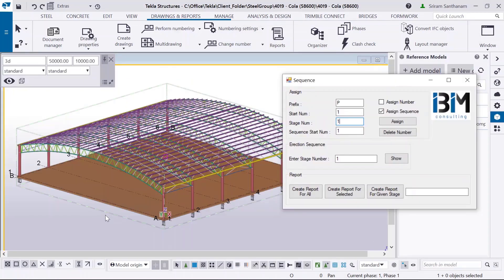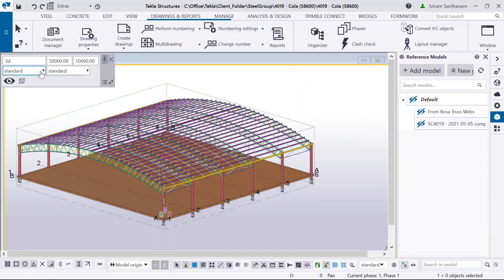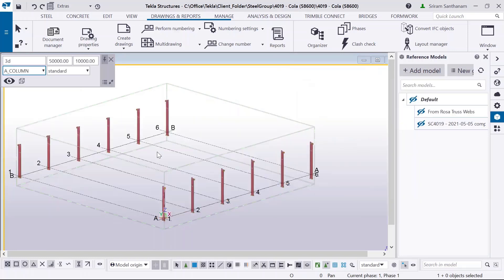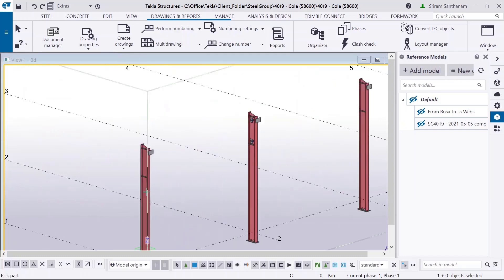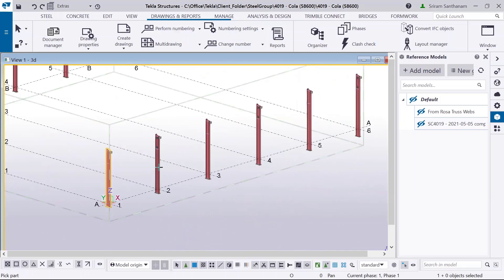Let's see the demo of this erection sequence for steel members. I'm going to set only the stage number and sequence start number — you can see this box is ticked off. Let me show only the columns first. Once you click Assign and start picking the members, the system will assign the erection stage and sequence number in the same order.